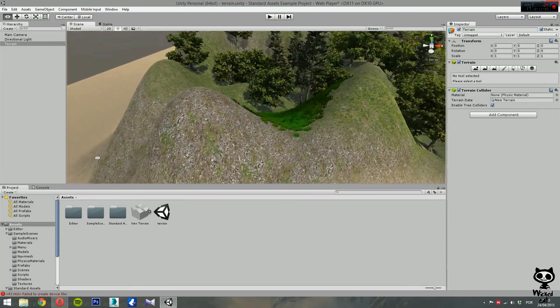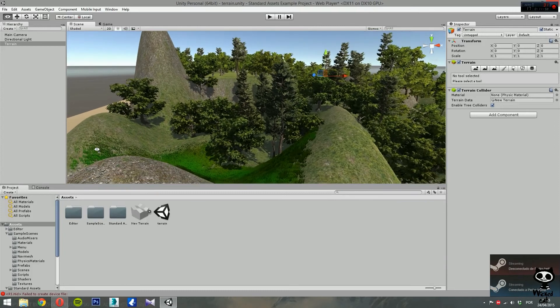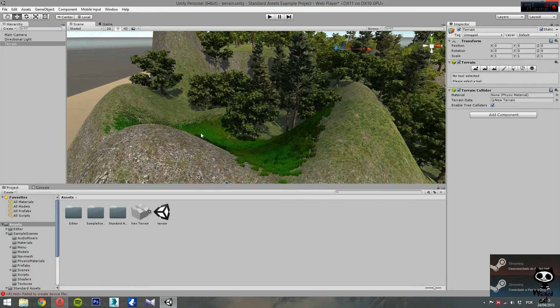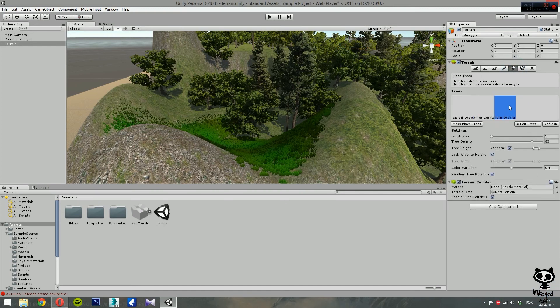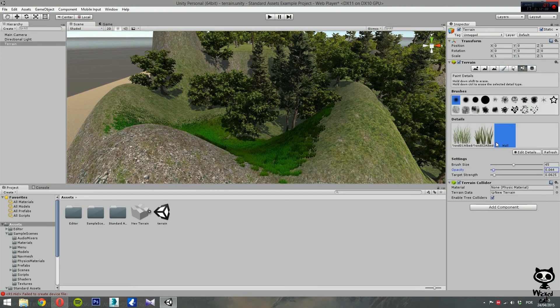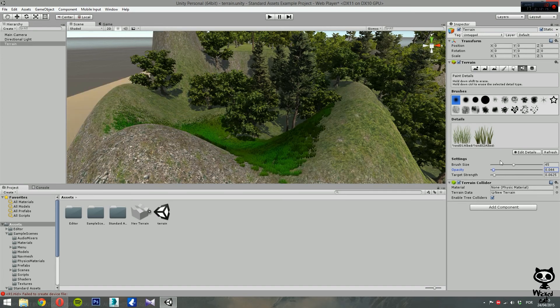So this is basically how you paint details. If you want to delete a detail from your list, go to Edit Details, hit Remove, and this will remove the detail from your list. And that's basically how you paint details onto your terrain.